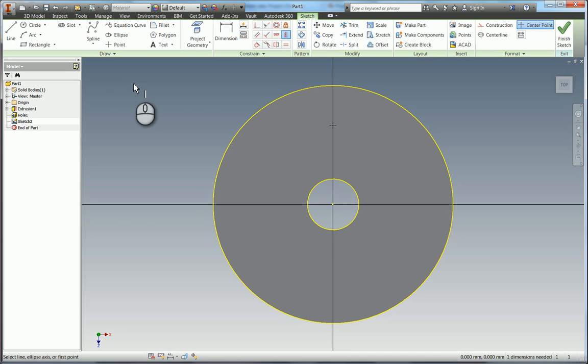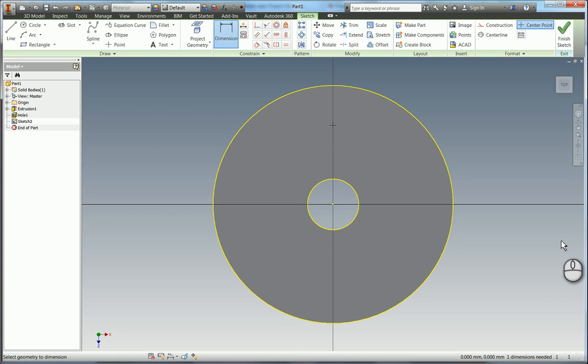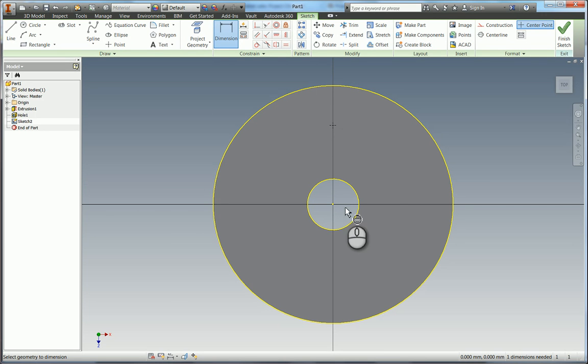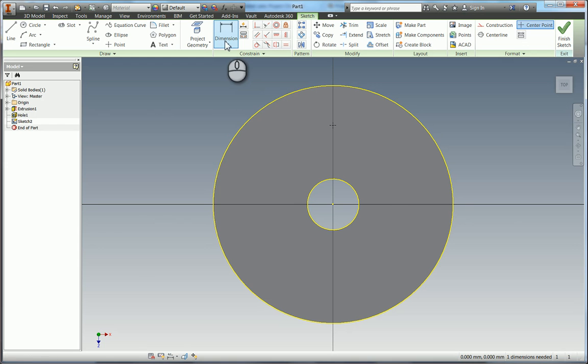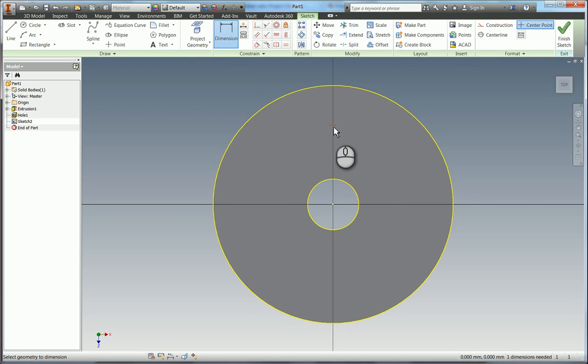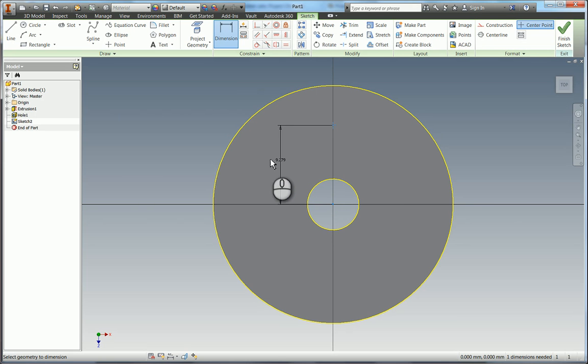So you can see we now only need one dimension to constrain this and of course it is the dimension in the Z direction. So I'm going to press D for the hotkey dimension which is the tool up here. And I'm going to do a dimension from the point to the center point of the cylinder.